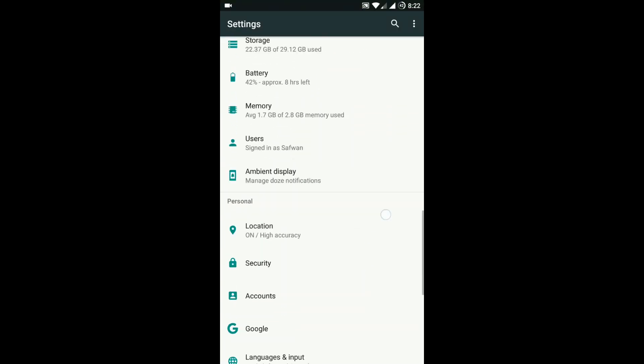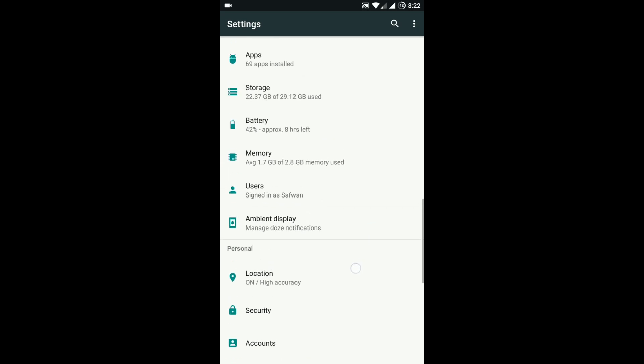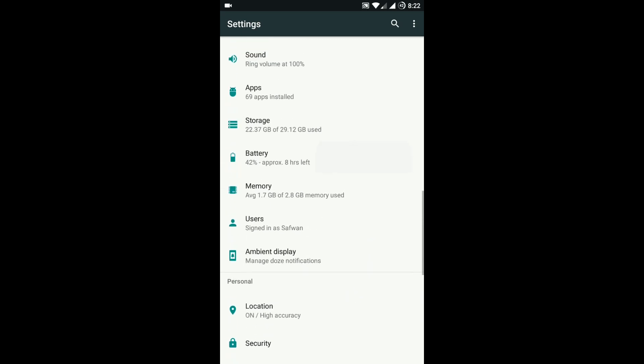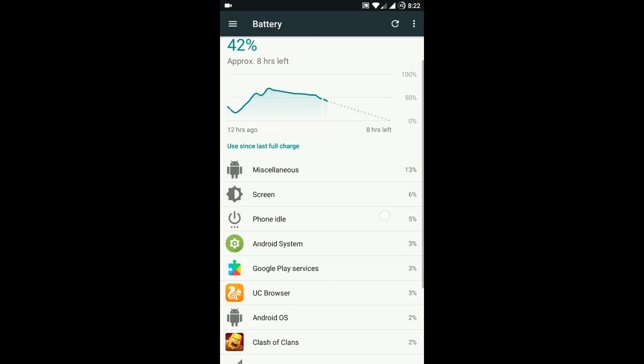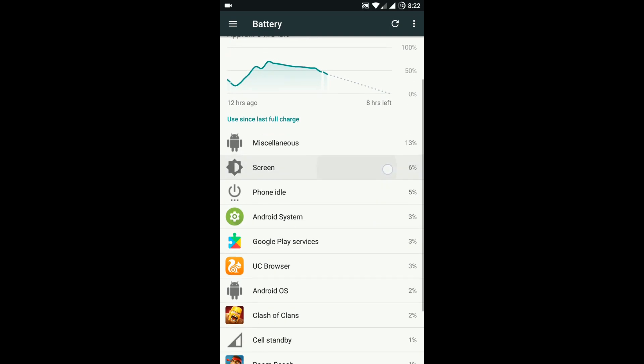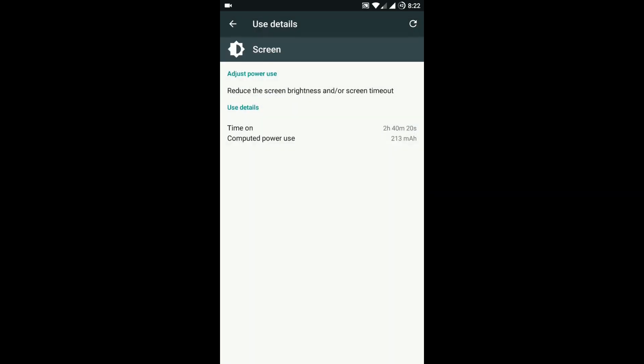In the battery section, it gives me about 1 day of battery life with moderate usage like gaming and web browsing.